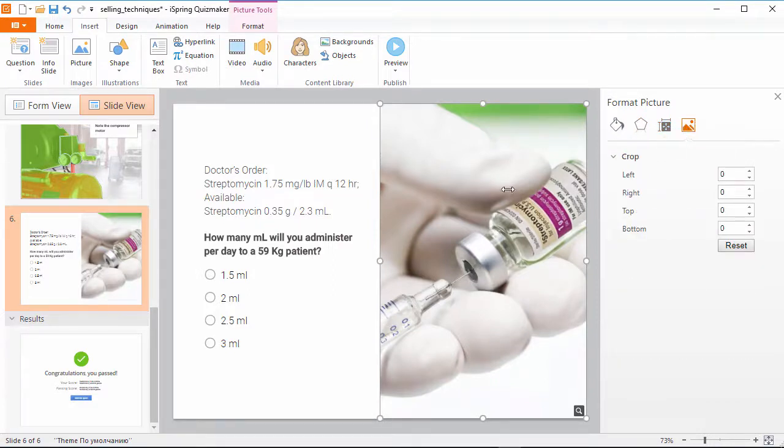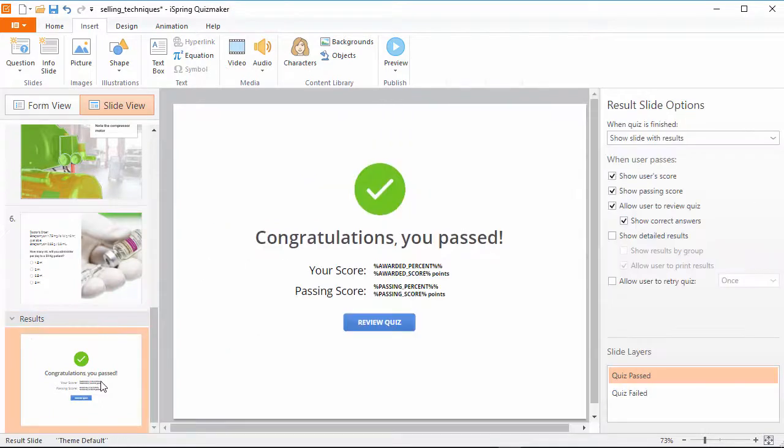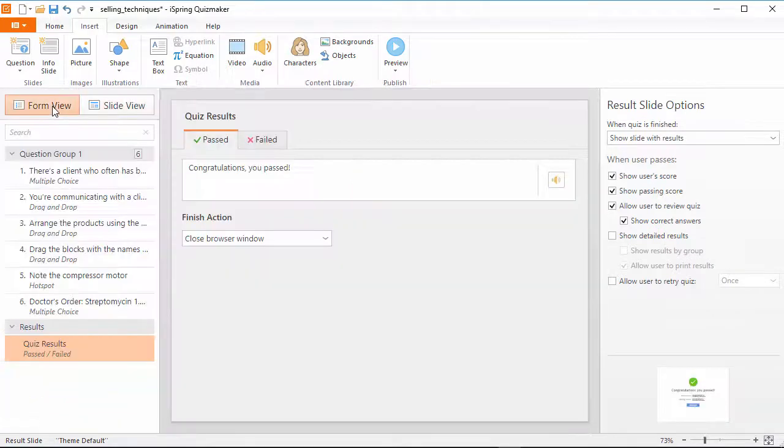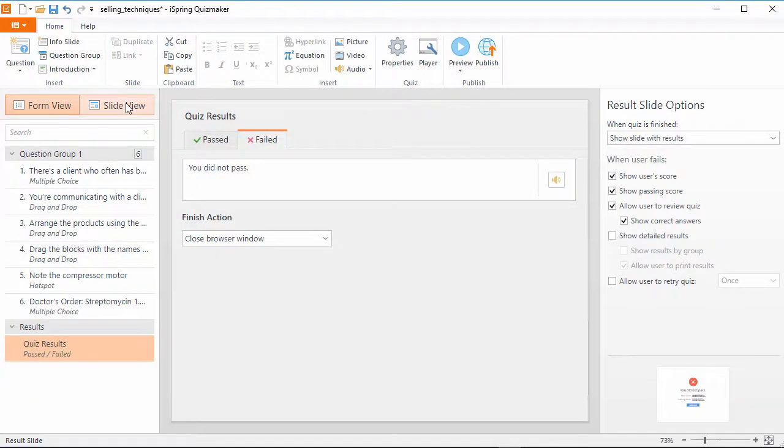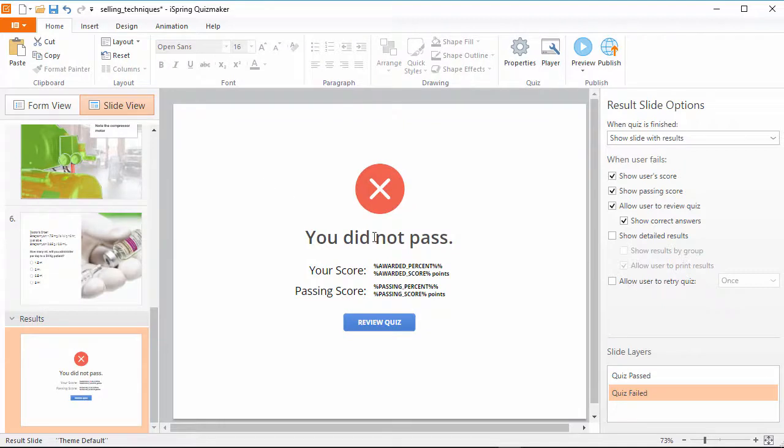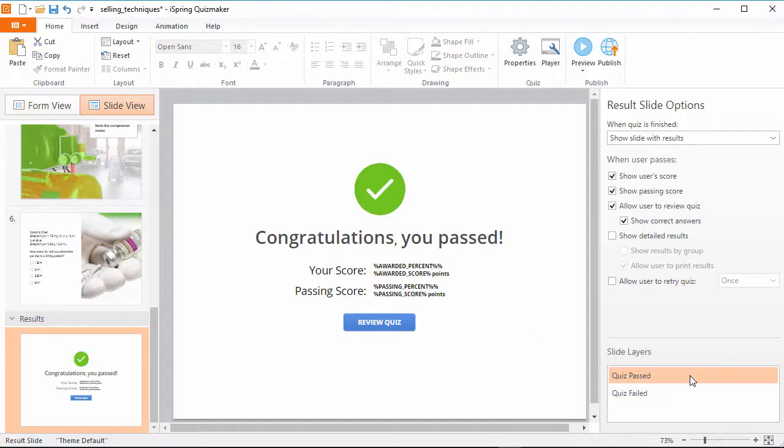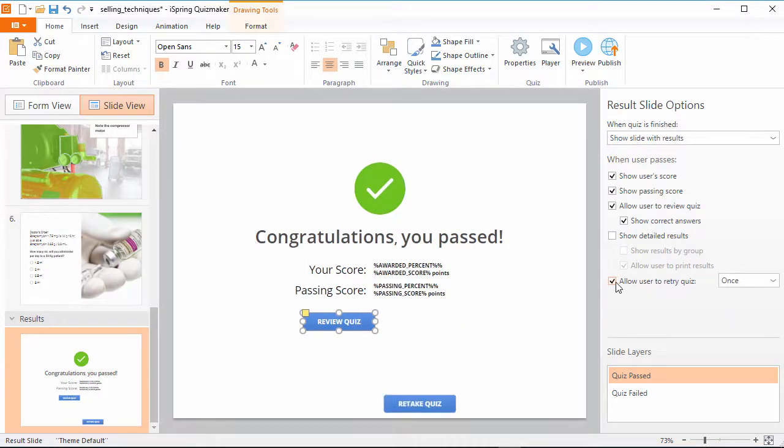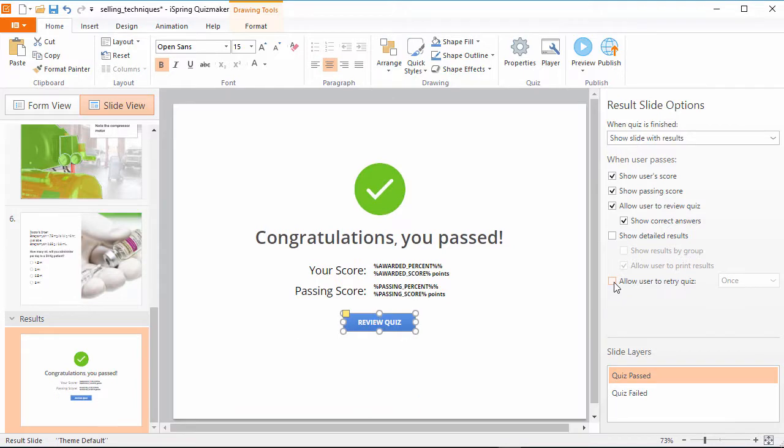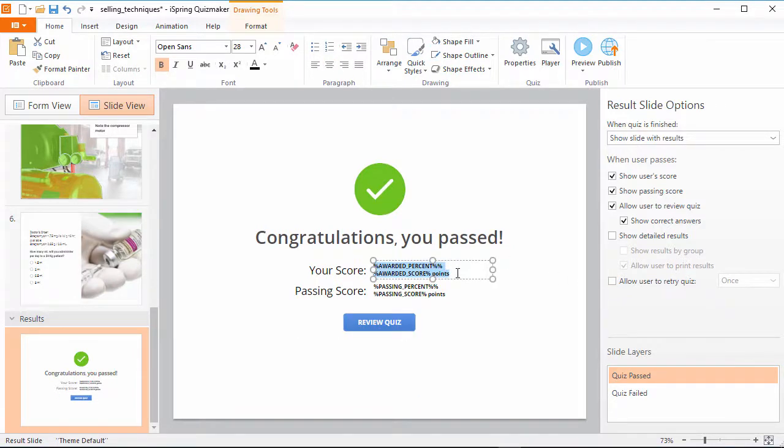The result slides have now been consolidated into a single item at the end of the question list. Just like feedback messages, you can edit pass and fail slides here on the tabs in form view, or do it over here in slide view with the layers. All result slide options can be found over here on the right, and users can review the results and retake a failed quiz if you give them the option. The slides also contain user-specific variables that are generated during the quiz to provide more information.